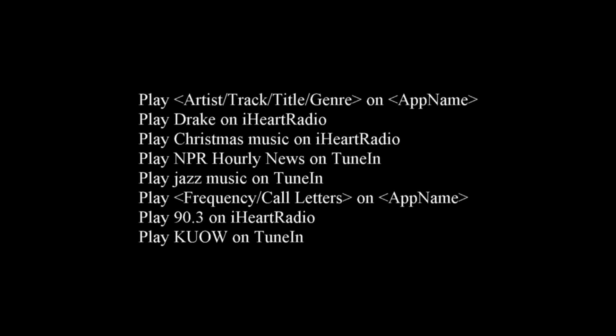So here are some of the commands you can use. You can play artist, track title. You can use the app name. You can select a type of music like jazz or whatever. You can actually tune into a radio station number. So let's try a couple of these on Cortana and see how they work.